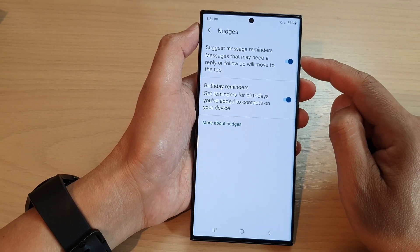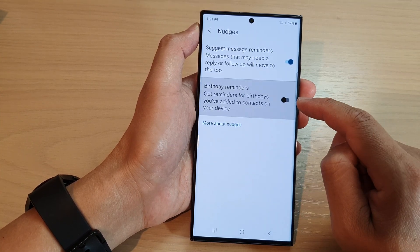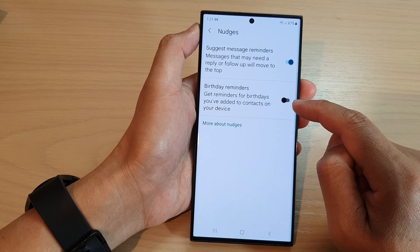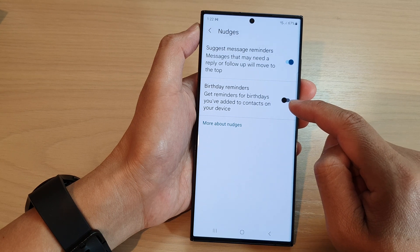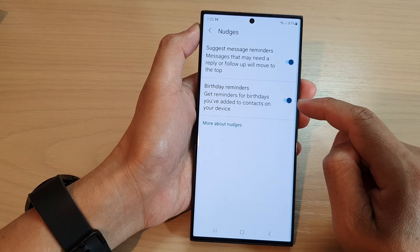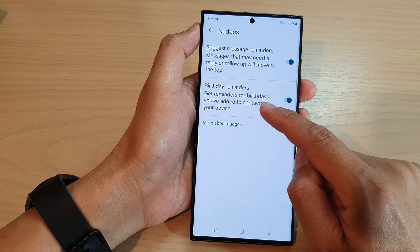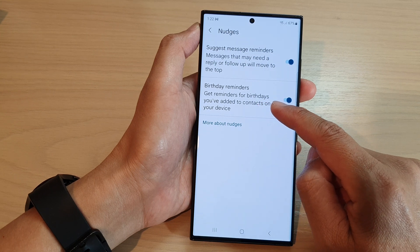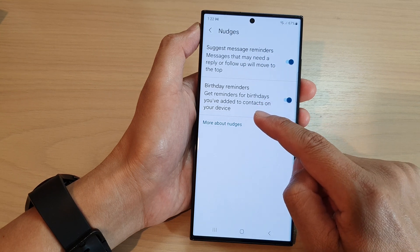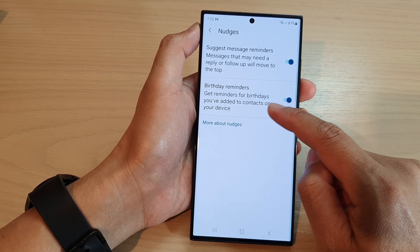Next, go down and tap on birthday reminders. Tap on the toggle button to switch it off or turn it on. It says that you get reminders for birthdays you have added to contacts on your device.